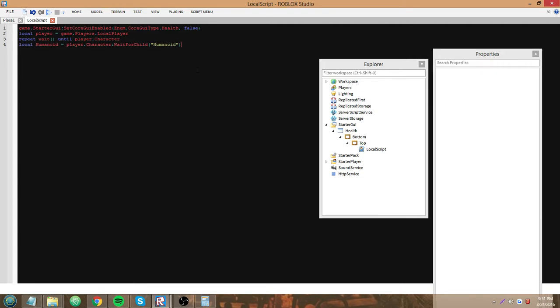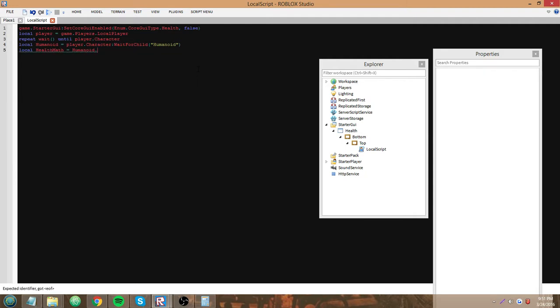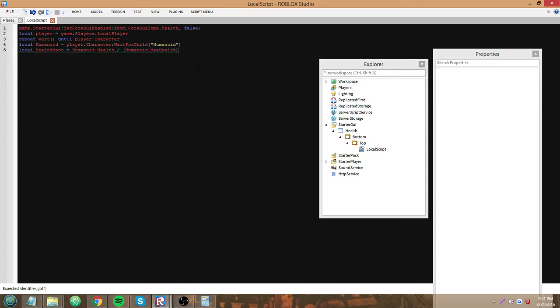Now here comes the math portion of this. local healthMath equals humanoid.Health divided by humanoid.MaxHealth. And I'll show you why we're doing this math here in a second.